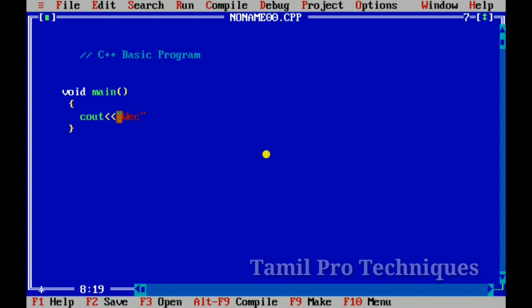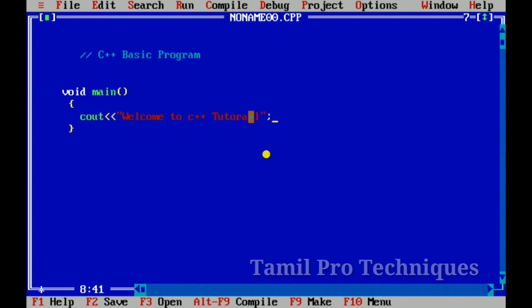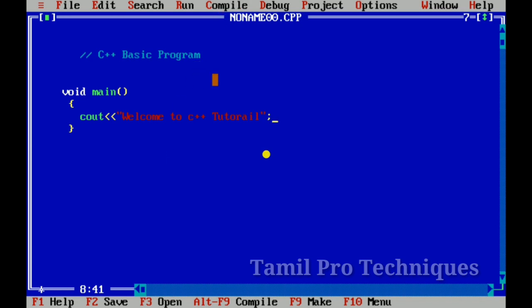Welcome to C++ tutorial. We use the object — the object is to print. It is going to be an object. In the object, we also put an object.